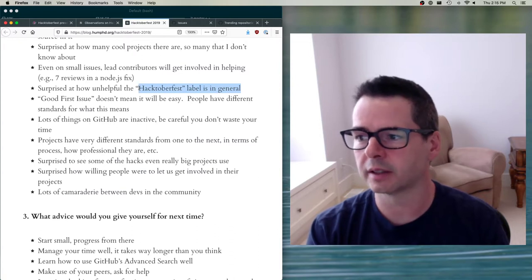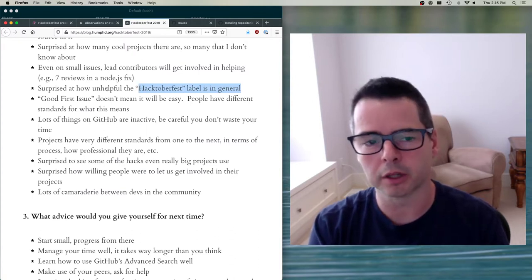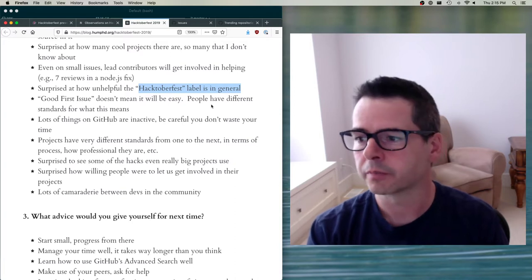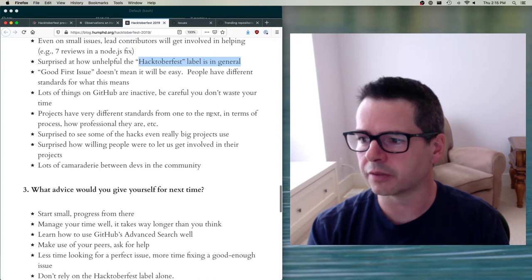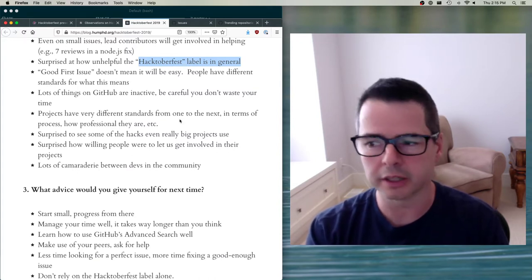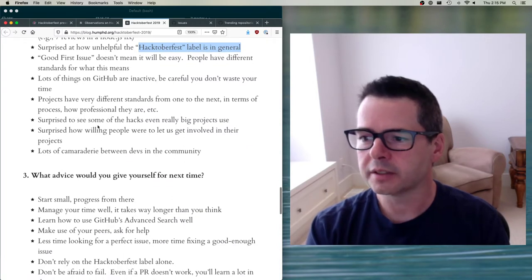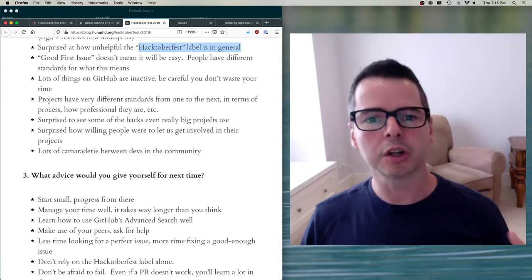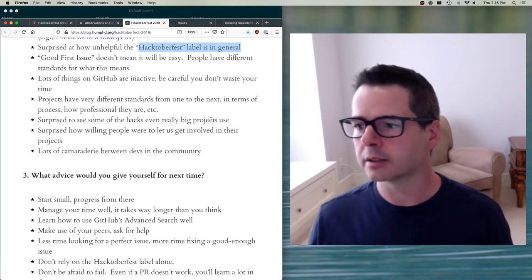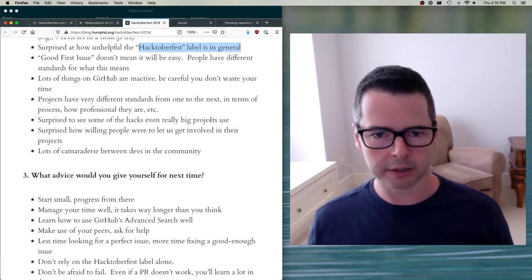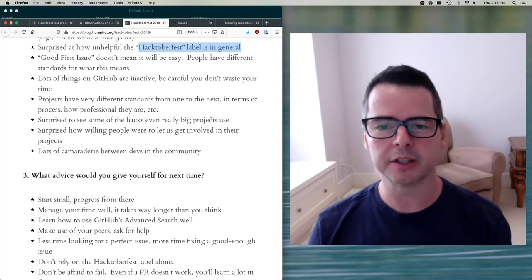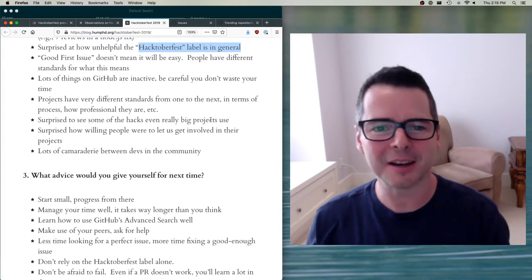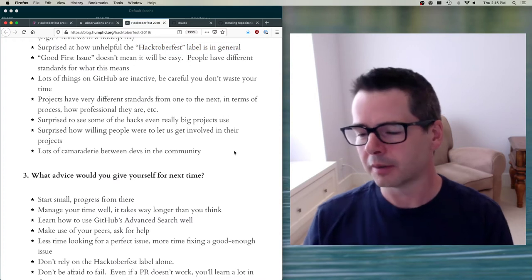A lot of people found the Hacktoberfest label wasn't that helpful — I'll talk about that when we look at how to find issues on GitHub. A 'good first issue' doesn't mean it's going to be easy. Lots of projects have different standards, so you have to be aware of the project you're working on. People were surprised to see some of the hacks even really big projects use — sometimes elegant, beautifully architected systems, and sometimes just scripts slapped together that somehow work. The whole internet is built out of all these little weird projects.